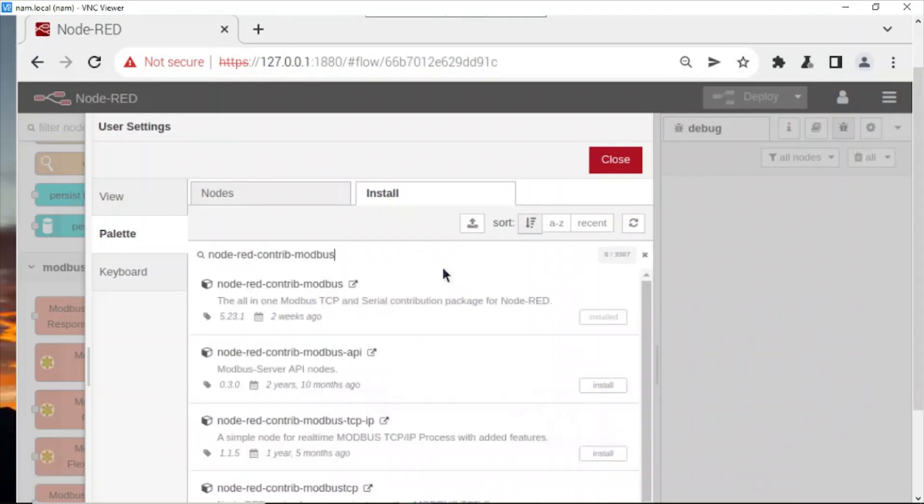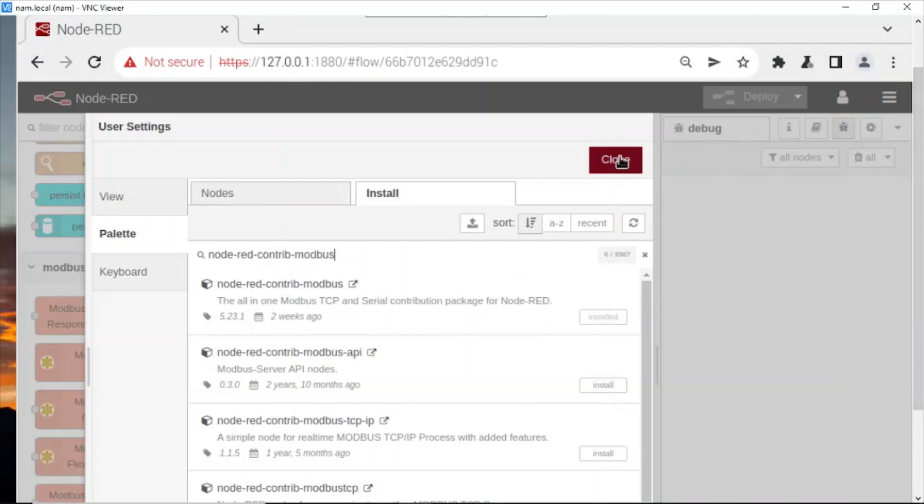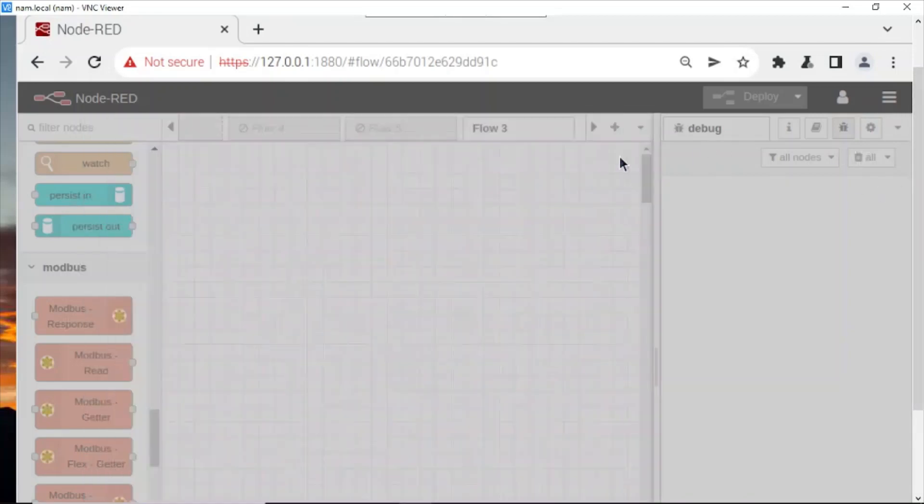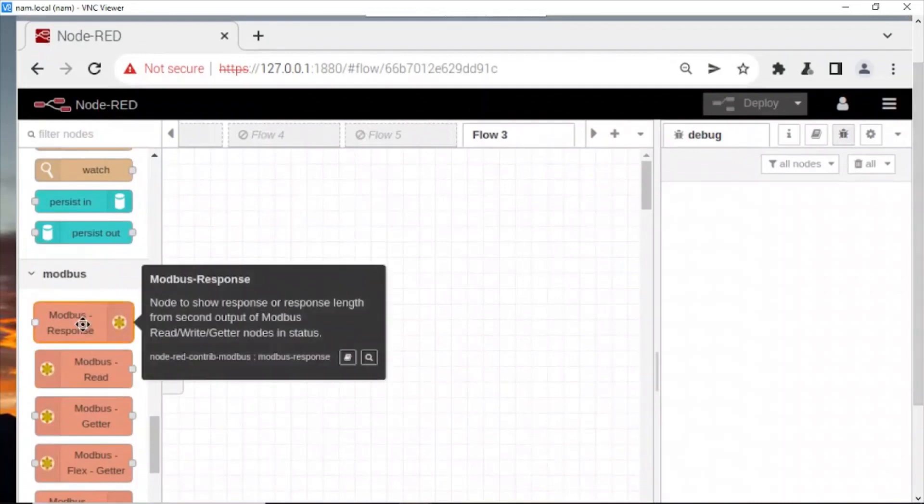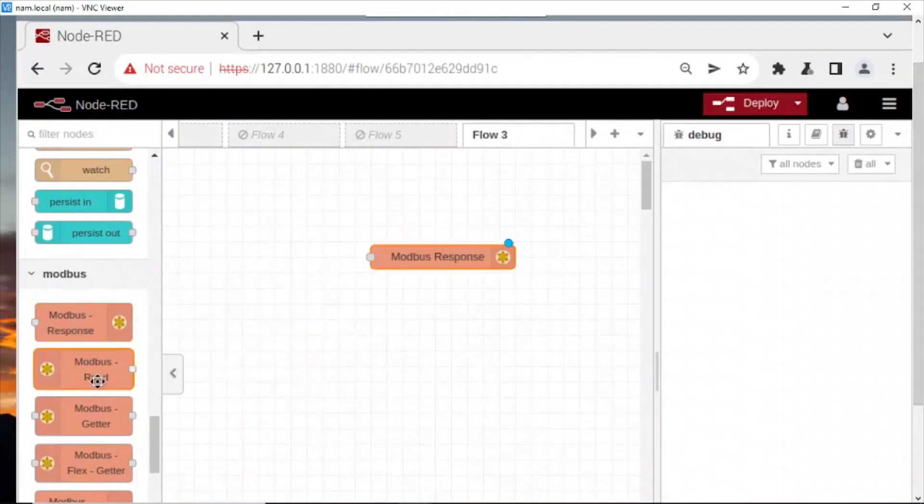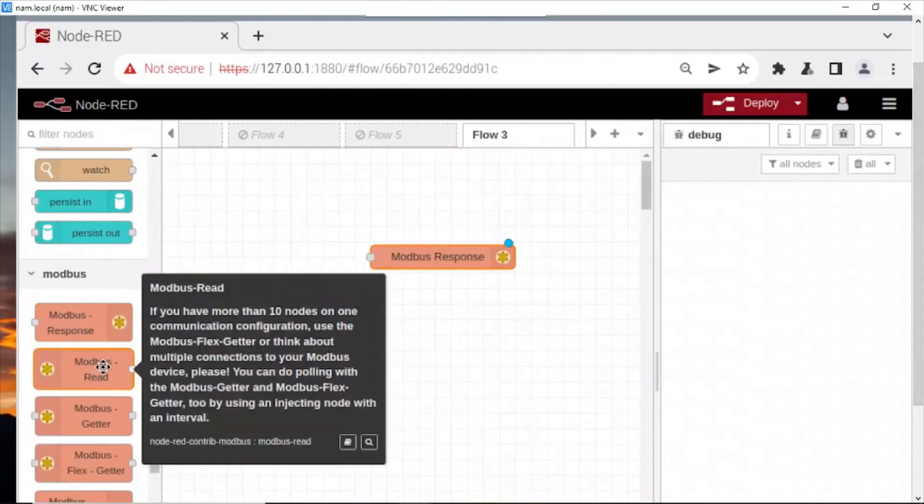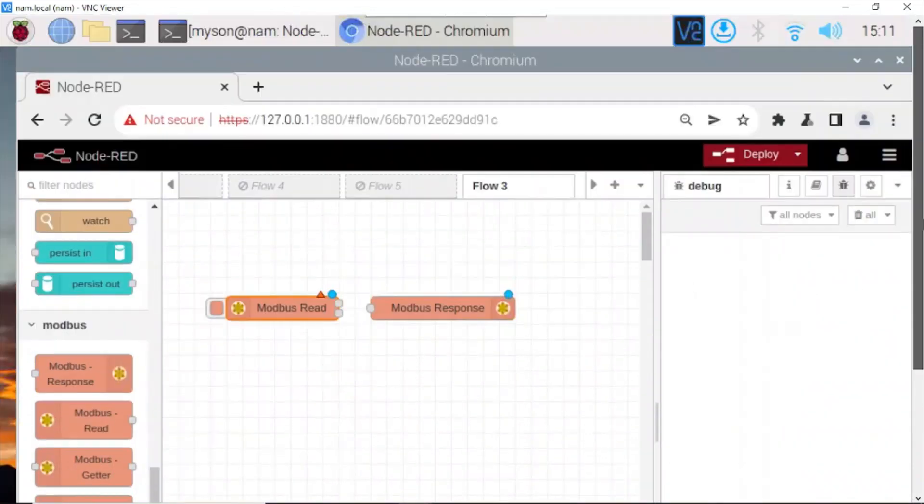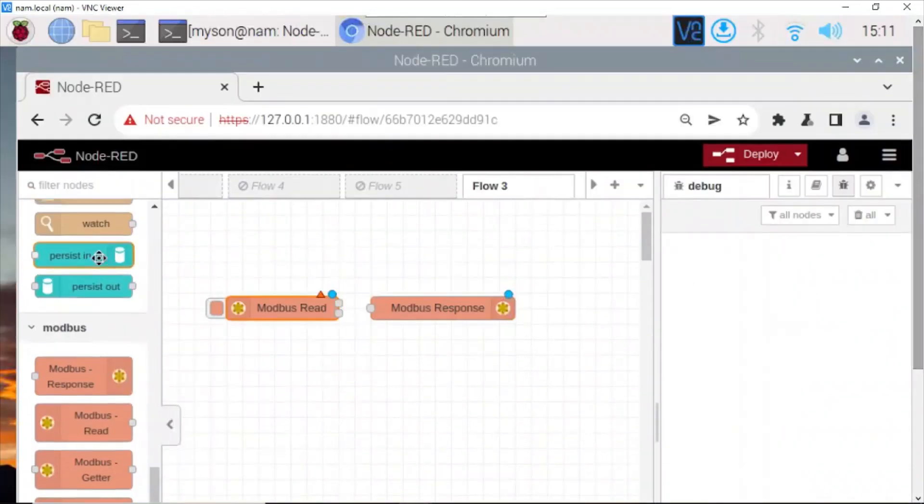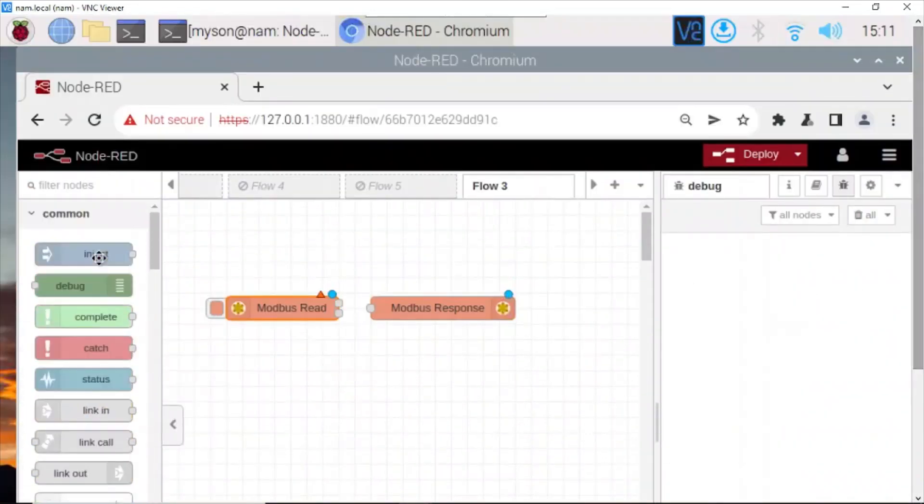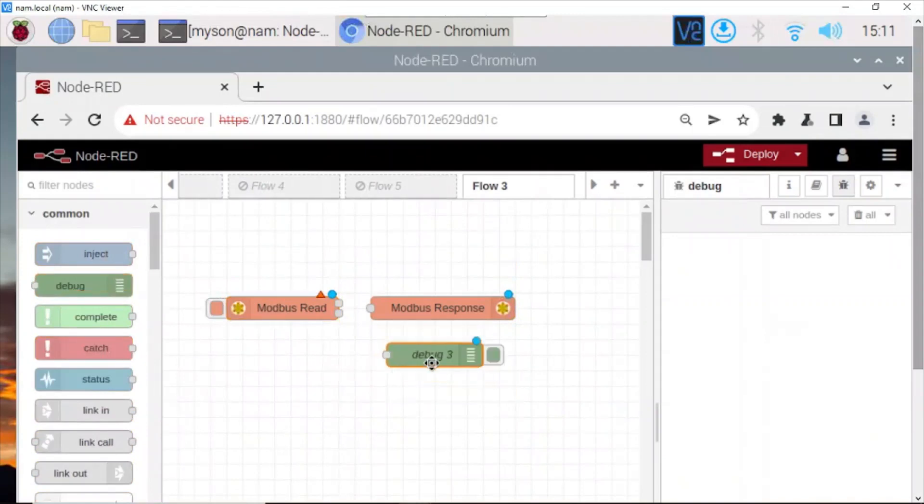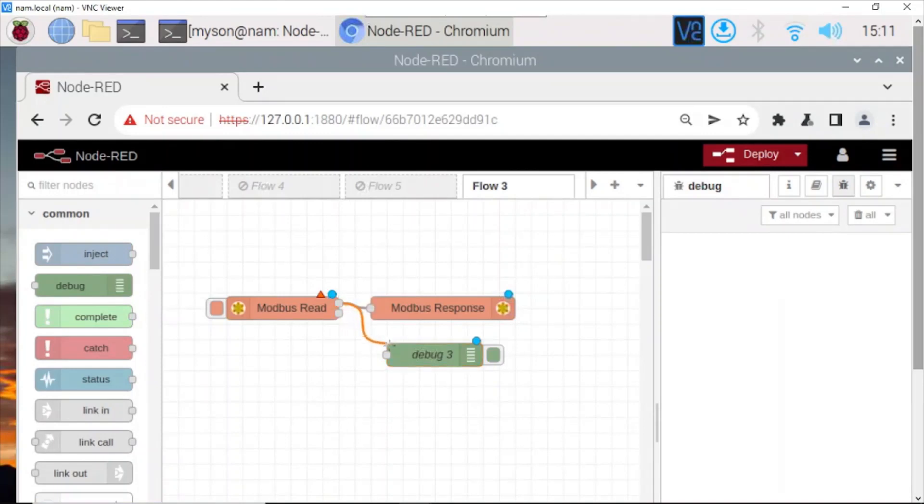Now I choose Modbus Response, I choose Modbus Read, and I choose Debug to see the data. Now I connect them. OK.